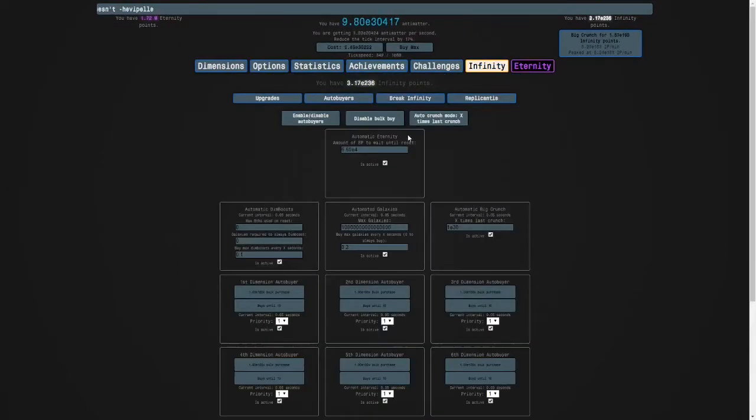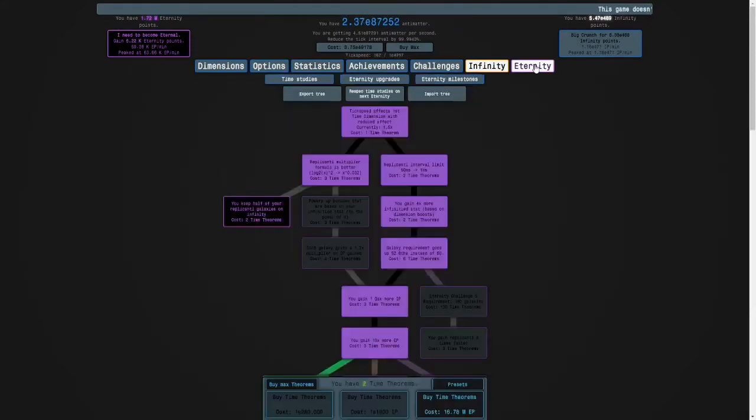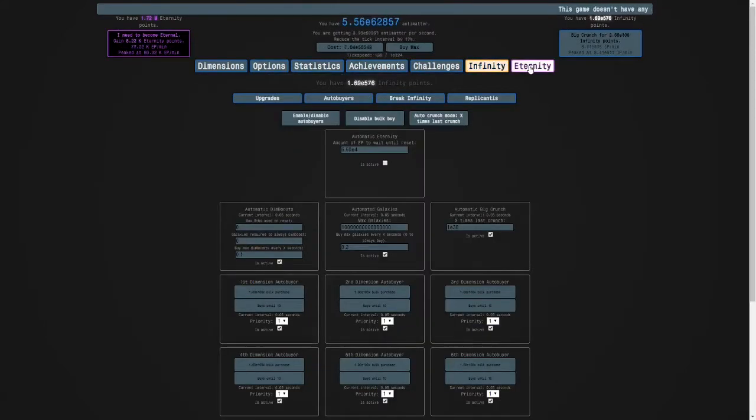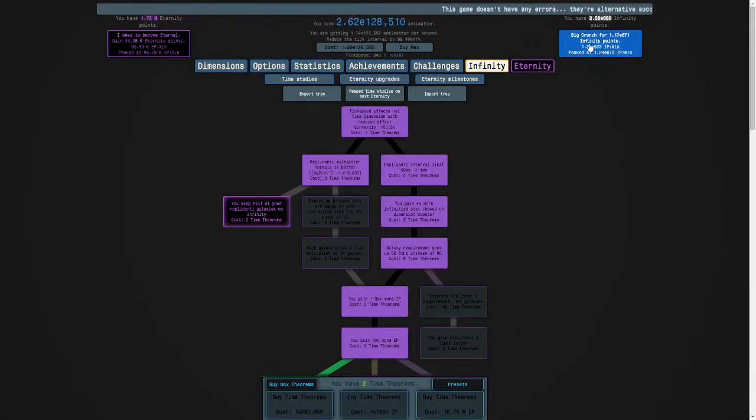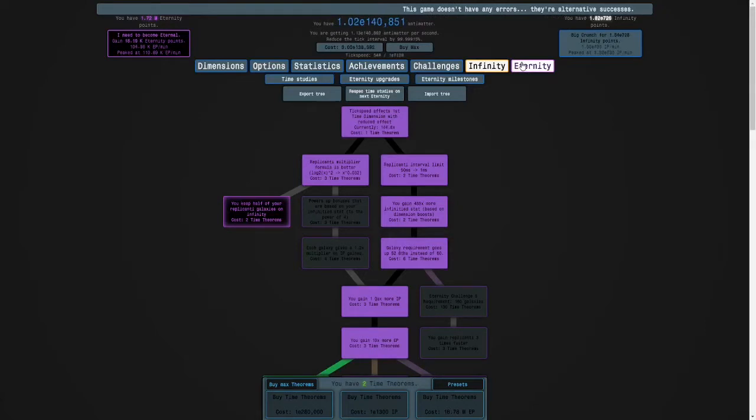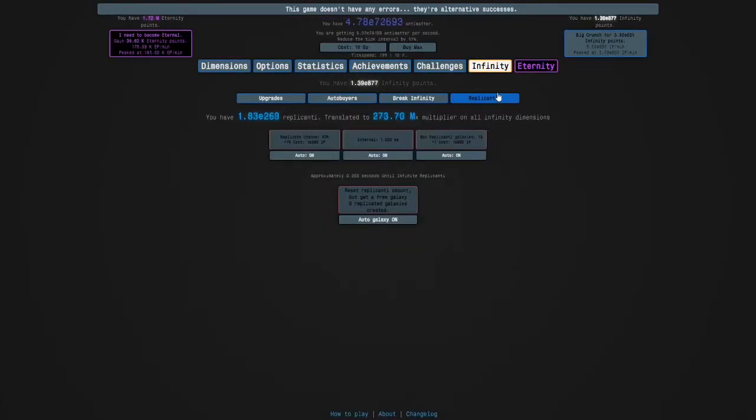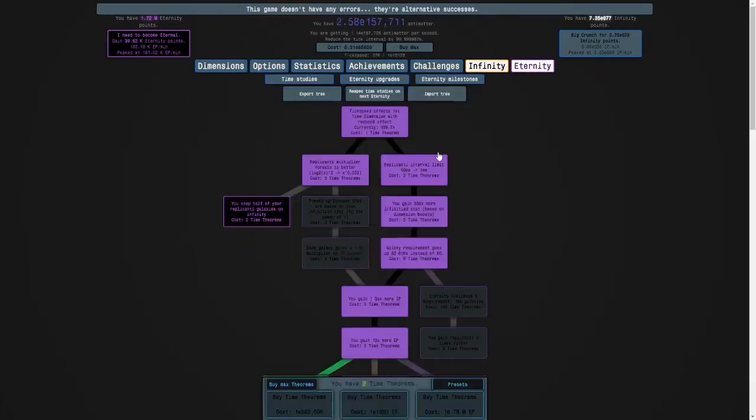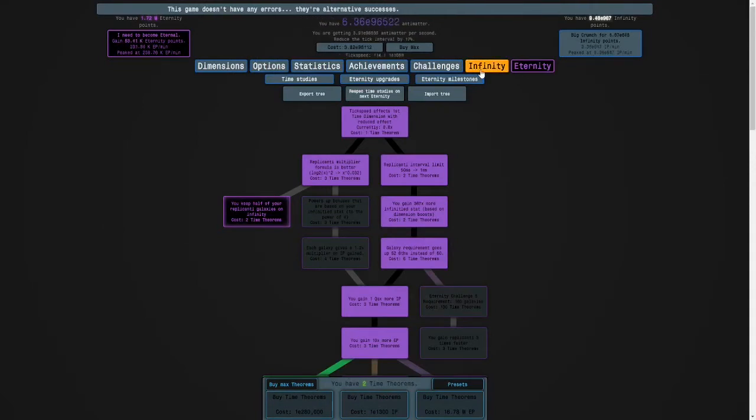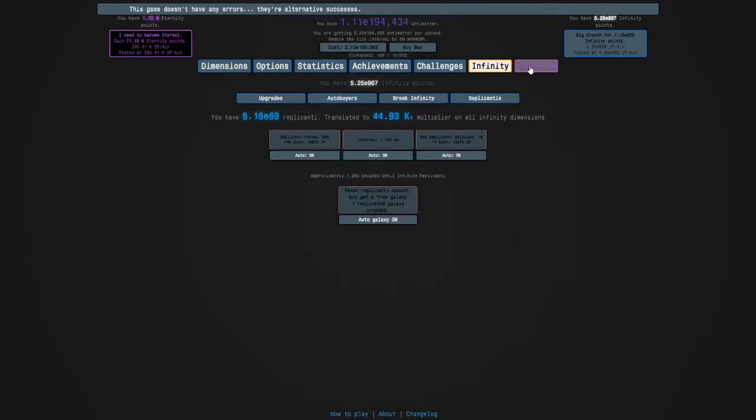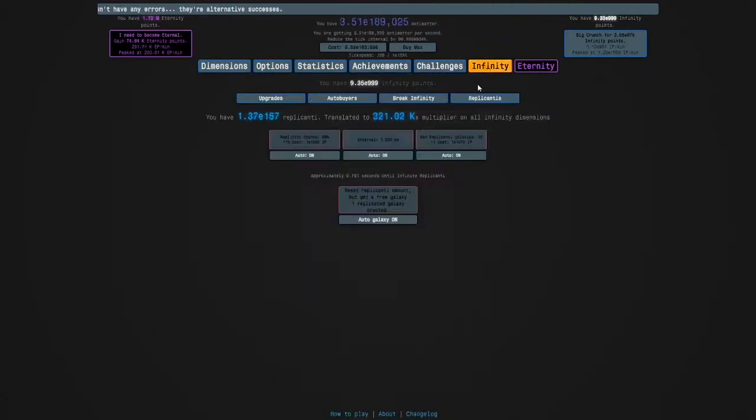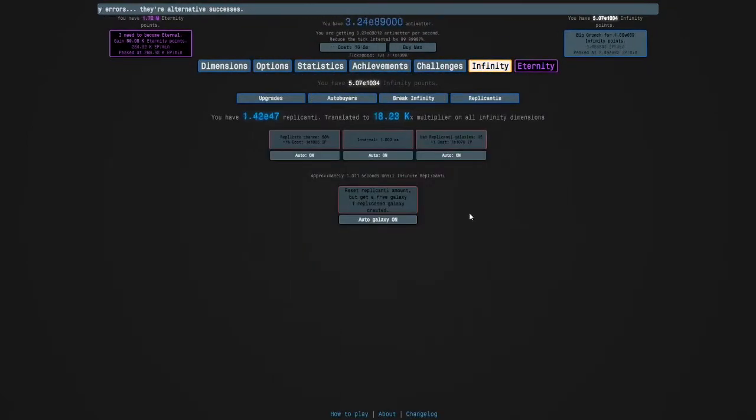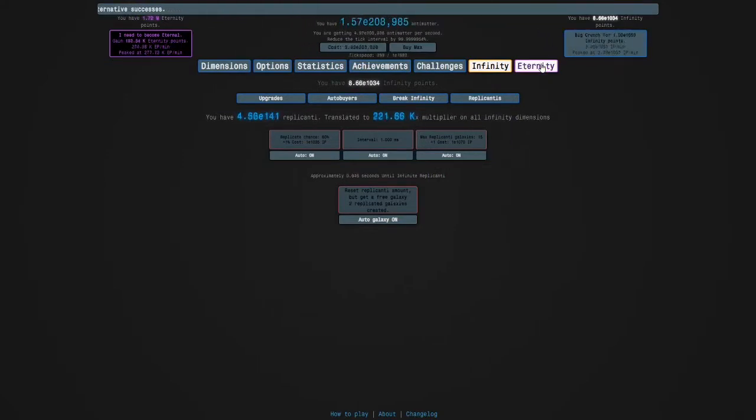So now let's do a long run for some time theorems. So let's see, we're already up to E700 infinity points quite quickly. So last time we got up to over E1200 infinity points and E260,000 antimatter. So let's see what we get to this time.